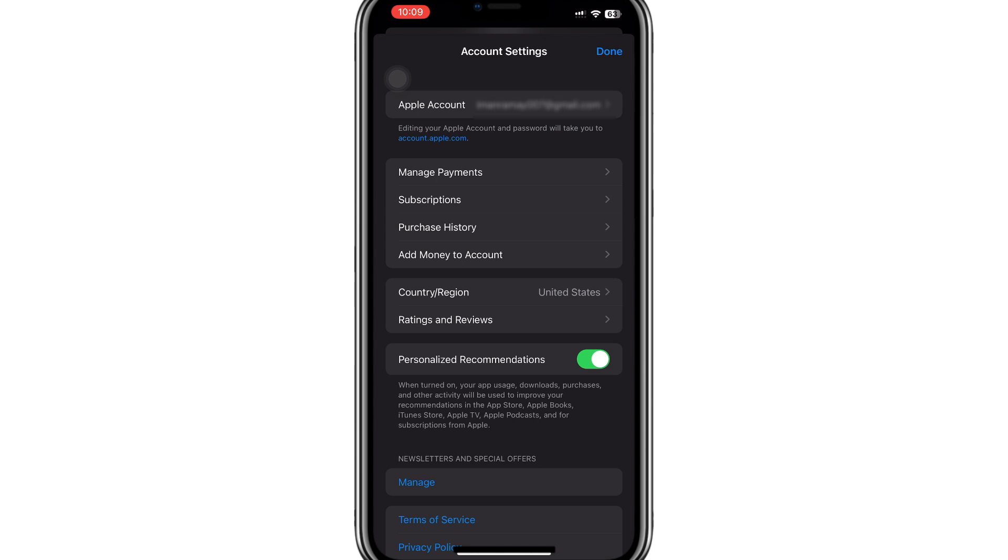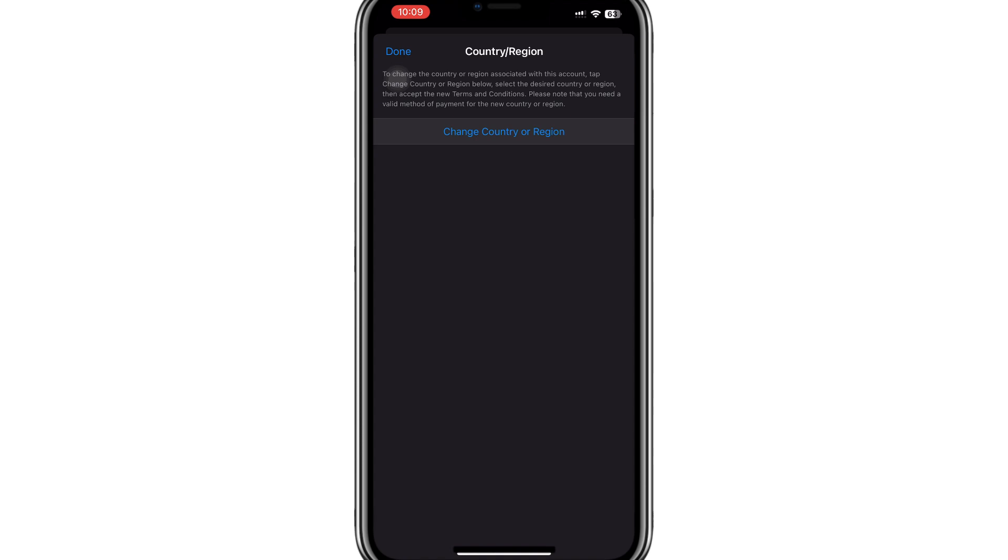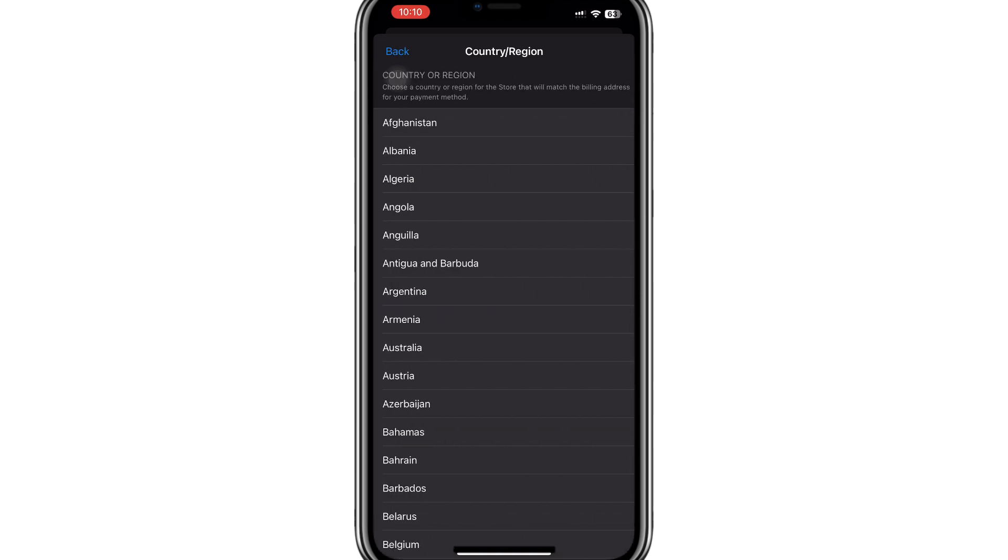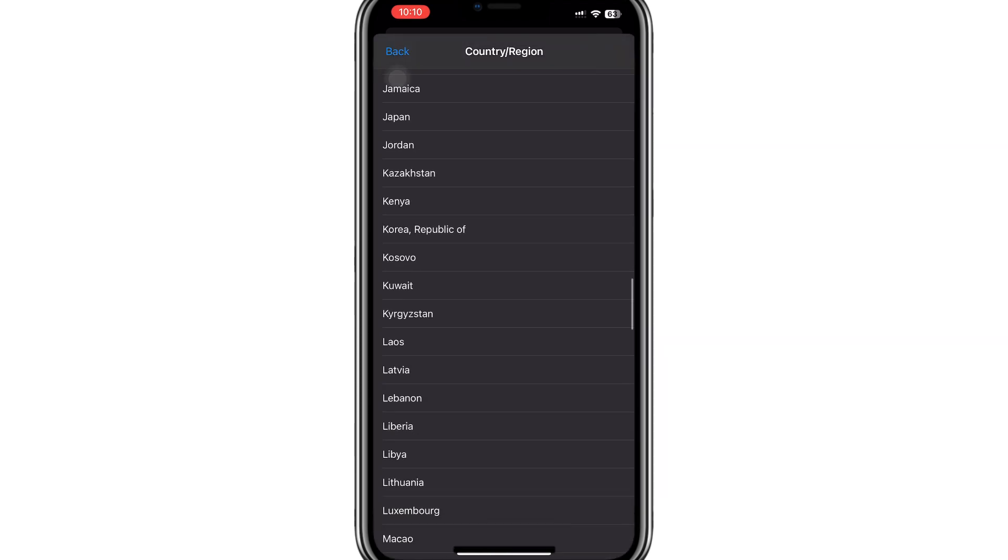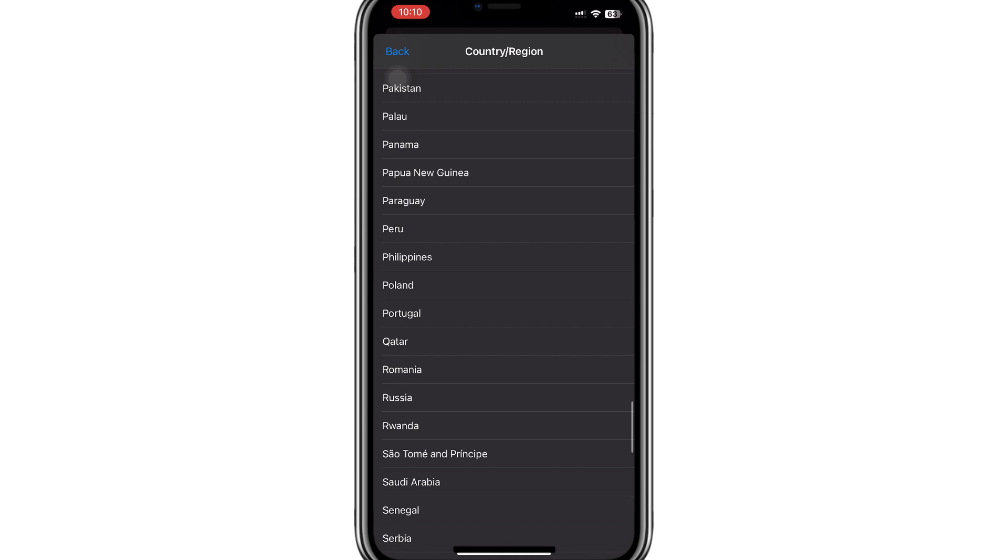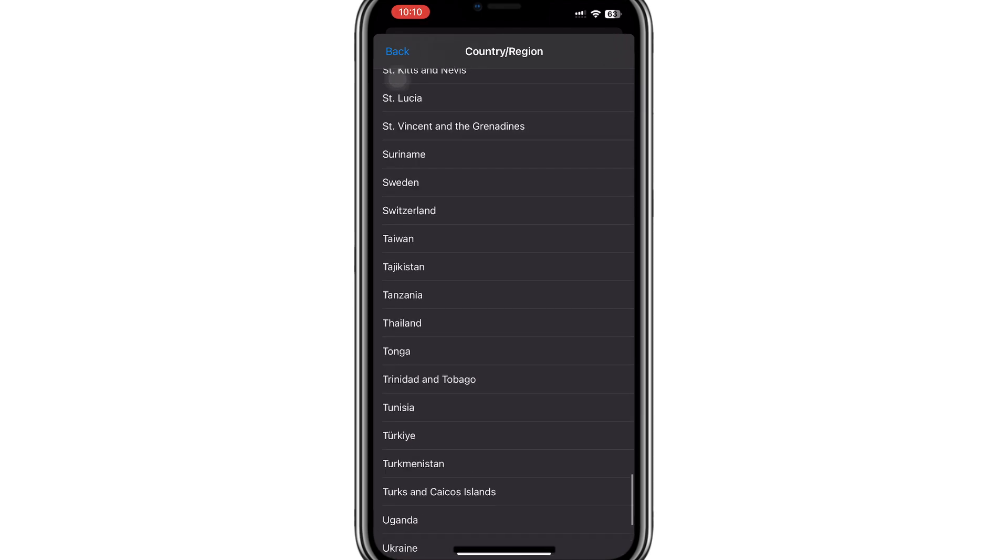Wait for a few seconds while the page loads. On this page, look for the country or region option and tap on it. You'll see a list of countries. Since Cash App is only available in the USA and UK, select the United States.